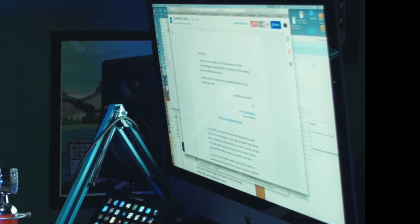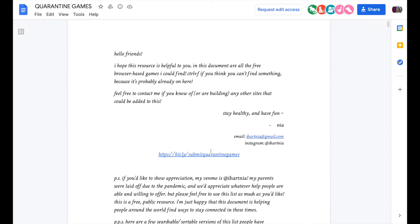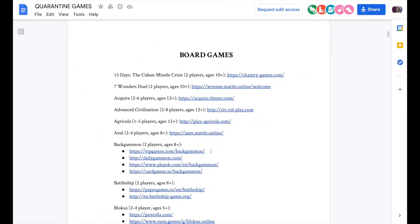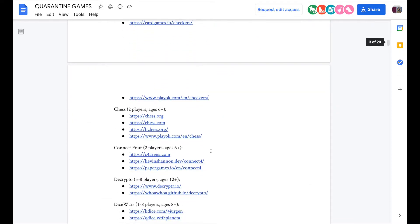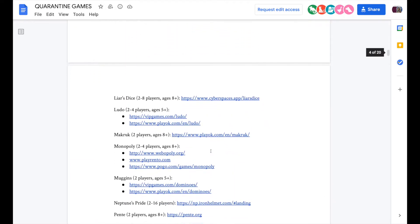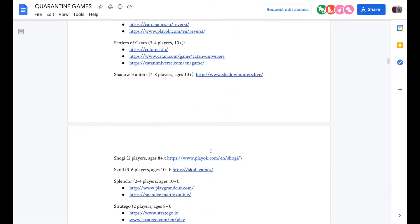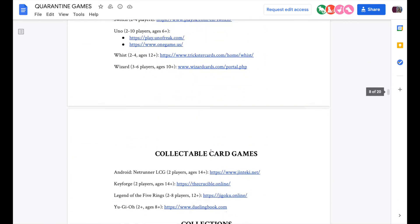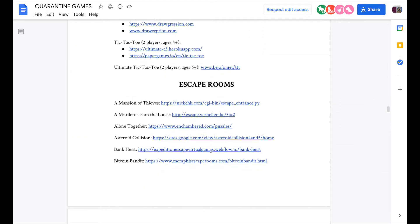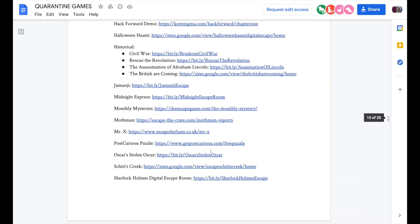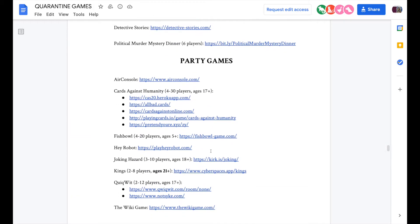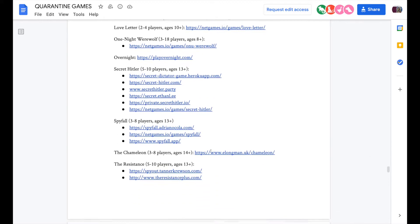The second document I'll share is a list someone created of quarantine games — and it's really massive. Everything from online chess to online card games, collections specifically for kids, massive online player worlds, Dungeons and Dragons, murder mystery games, party games, and puzzles. You can even find some low-tech versions of escape rooms. Some of this stuff could be a great way to engage students and get interactivity up a bit more to counteract the Zoom fatigue we're all experiencing.